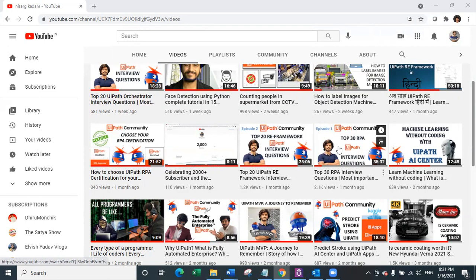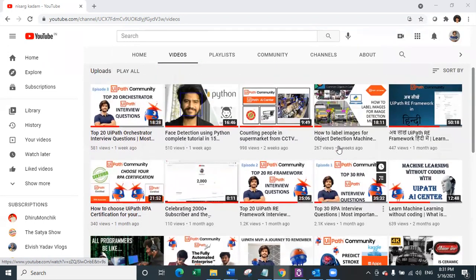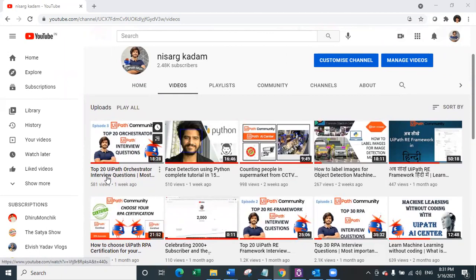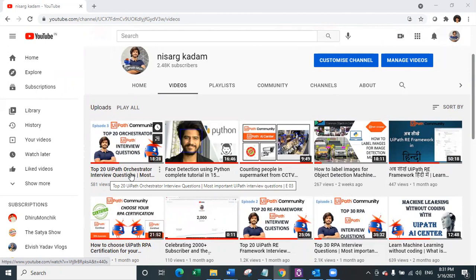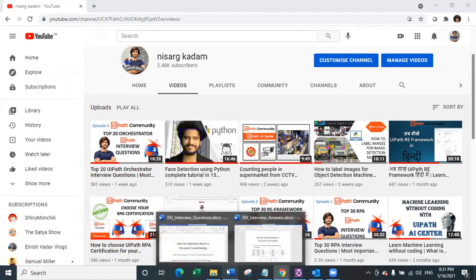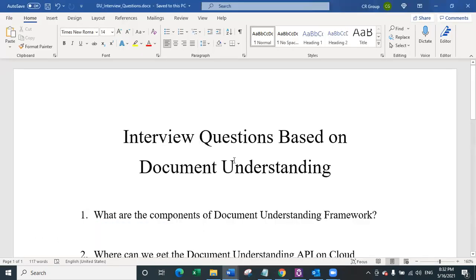Thank you so much for such a great response. Please go ahead and watch all the videos, and we have so many practical videos also. The last video had the top 20 questions of QIPARP orchestrator. In today's series, we are going to look at the top 10 questions of document understanding. So let's have a quick look at these questions and let's go ahead with our today's recording.